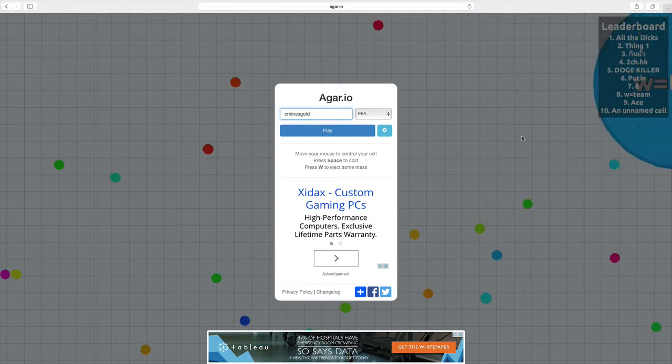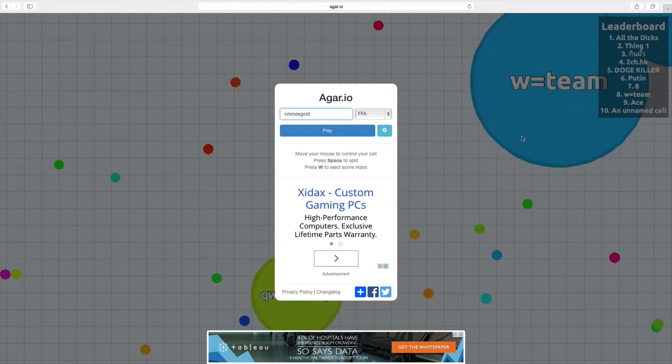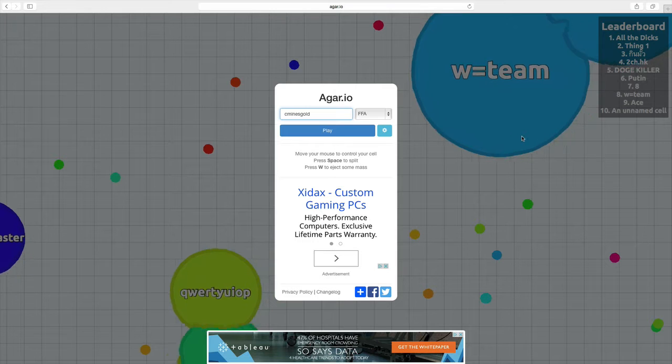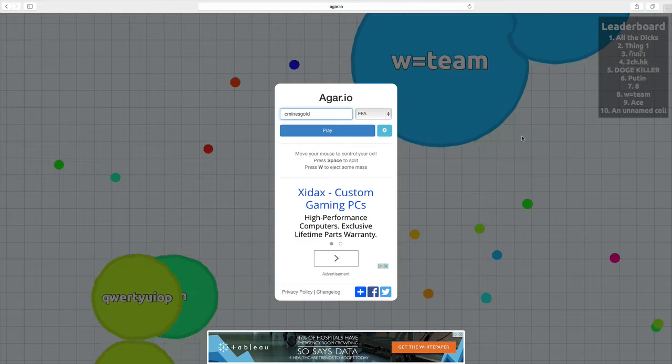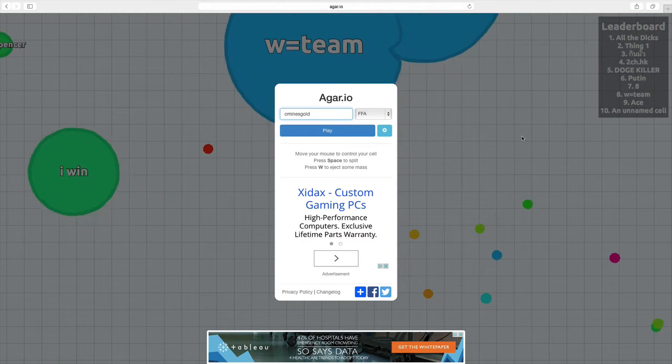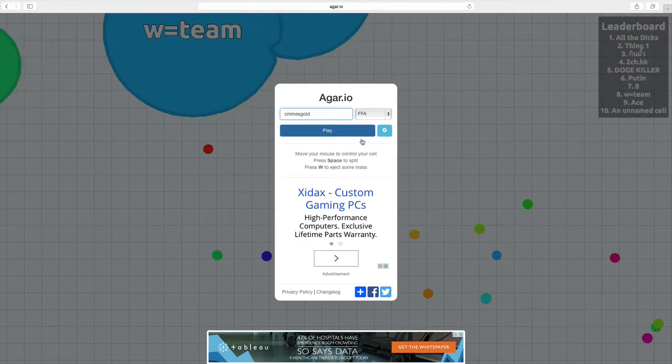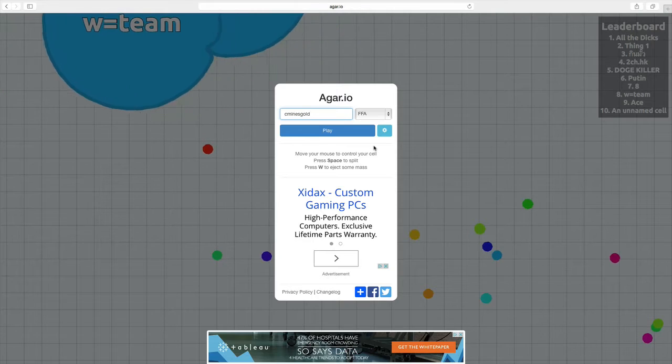Today we are here playing agar.io. I don't know how it's said, but we are playing this game. It is basically like cell division.